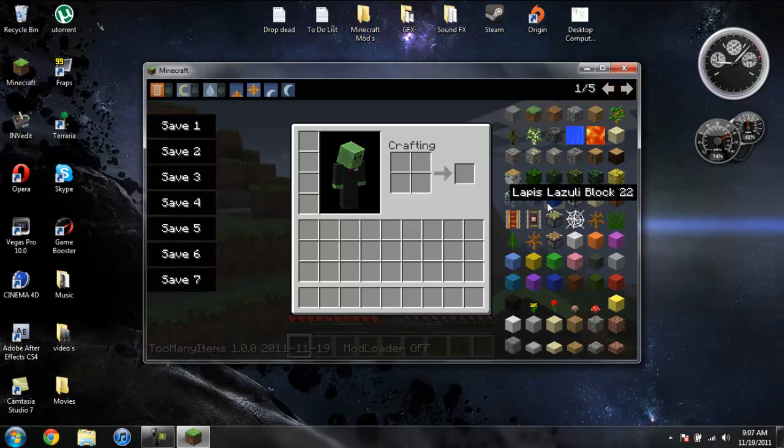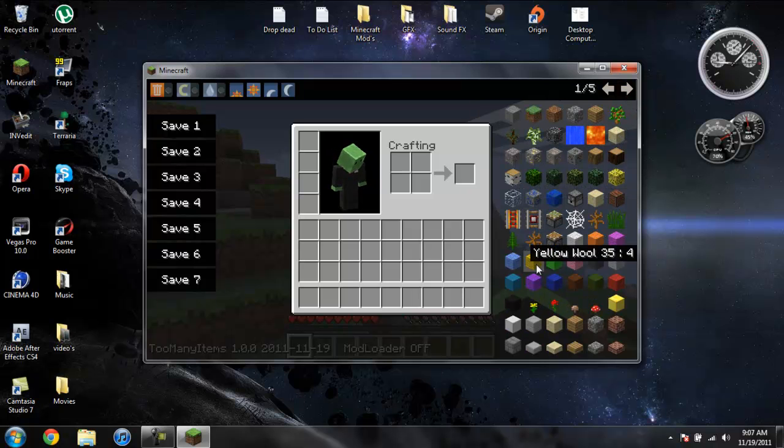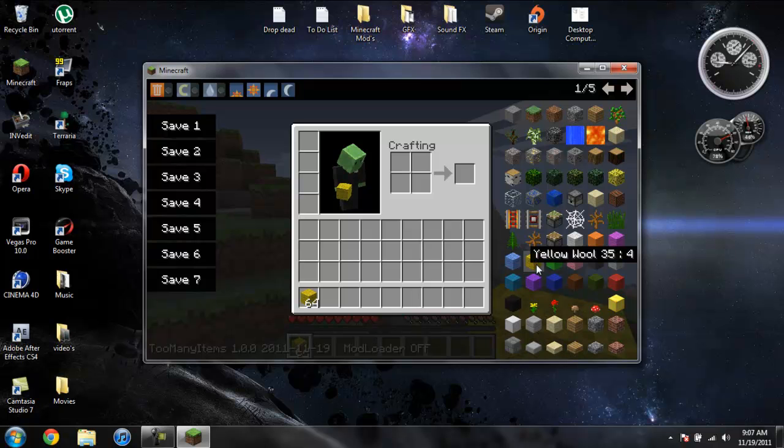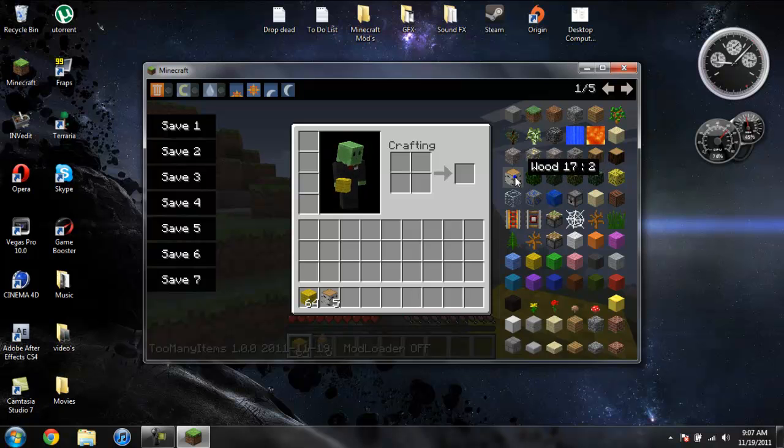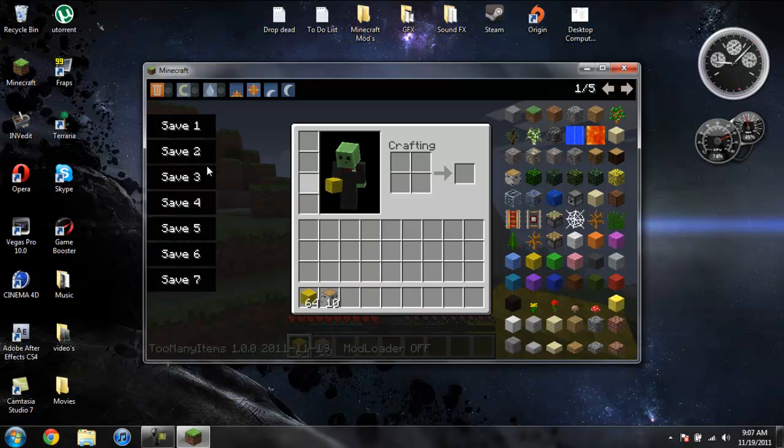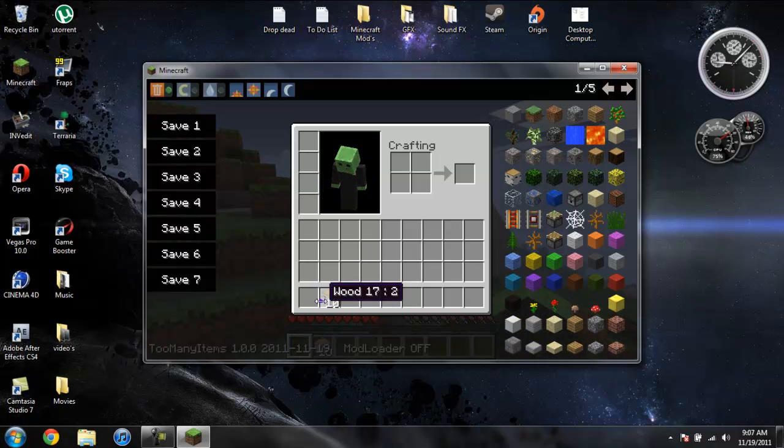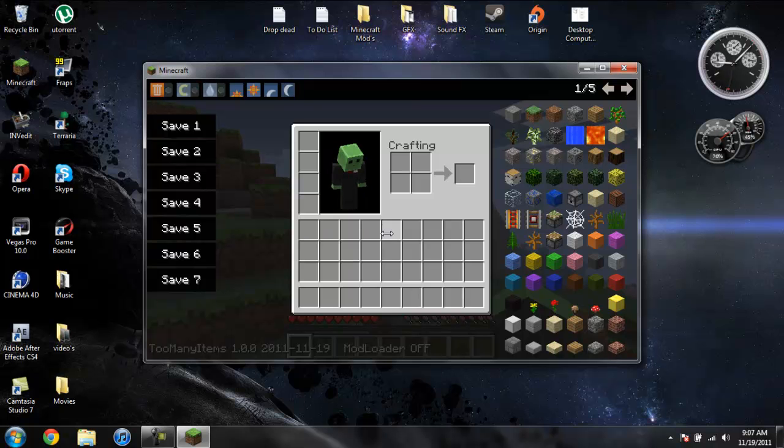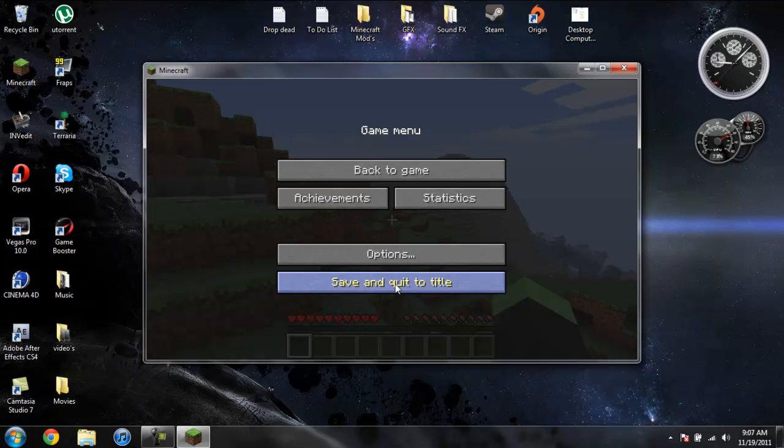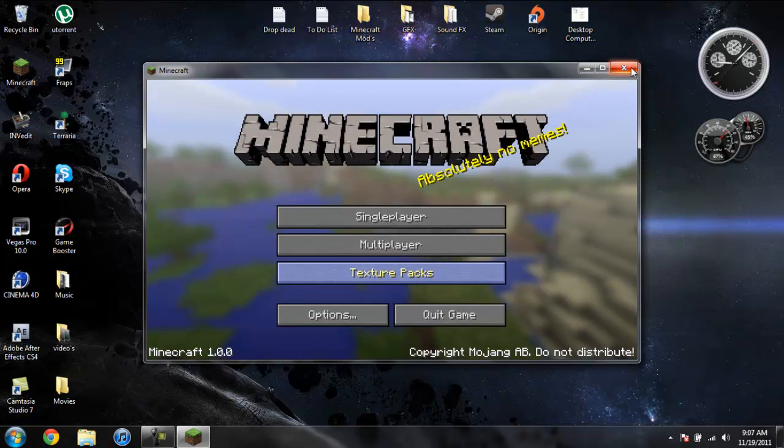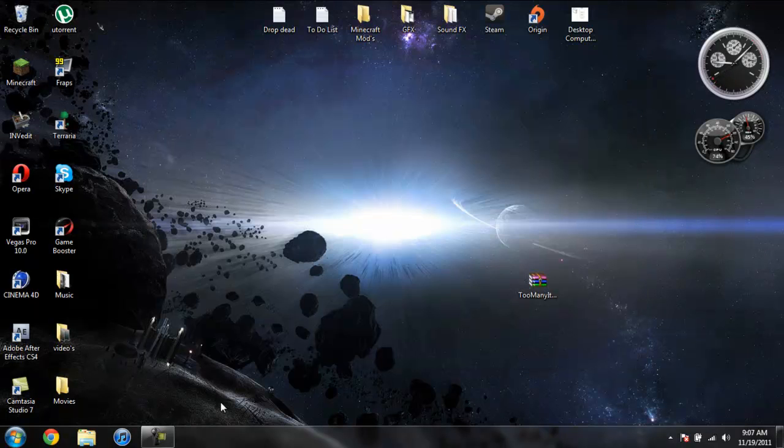Just go ahead and if you want something, just right click on it or left click on it, and it will give you a stack of 64. If you only want one of that item or a certain amount, just go ahead and right click it as many times as you need. This mod is absolutely amazing now. I love all the features they added to it. So that is it for showing you the mod.